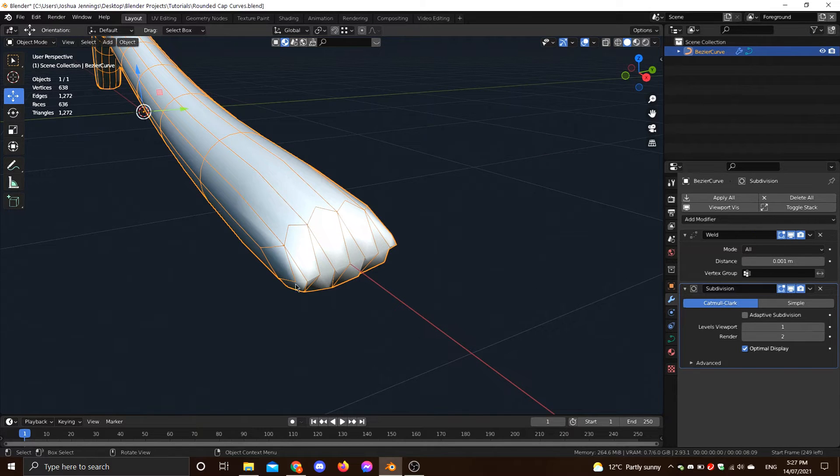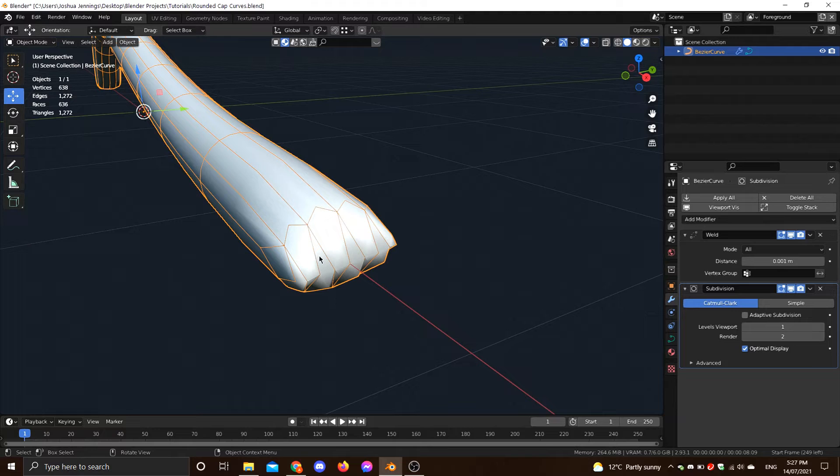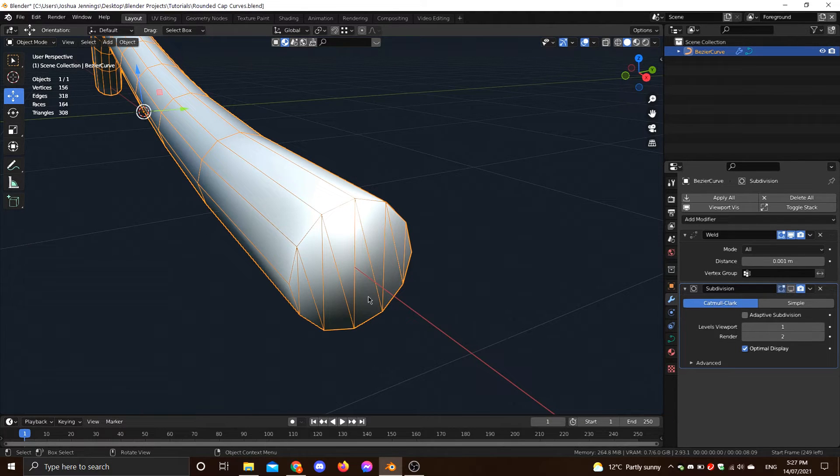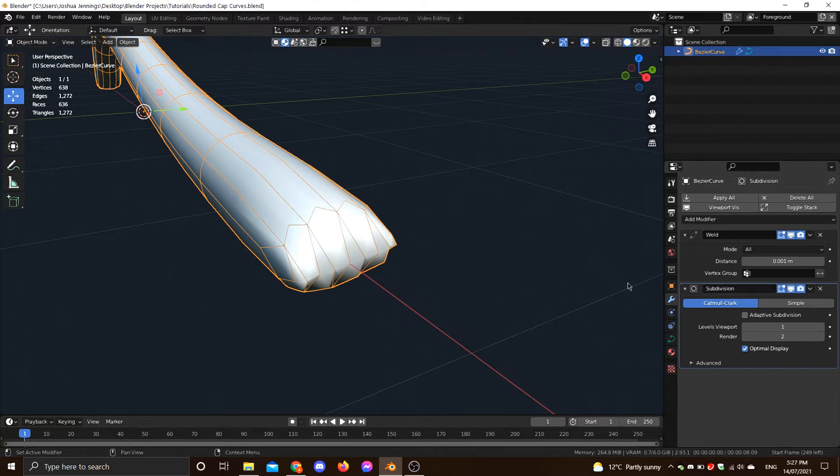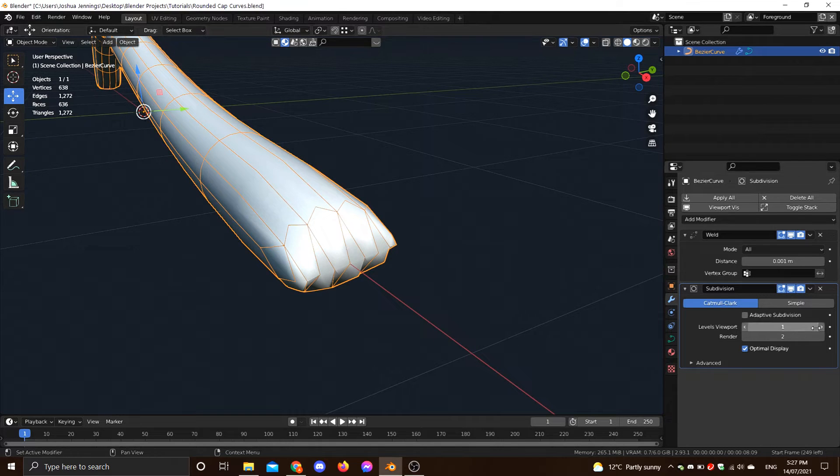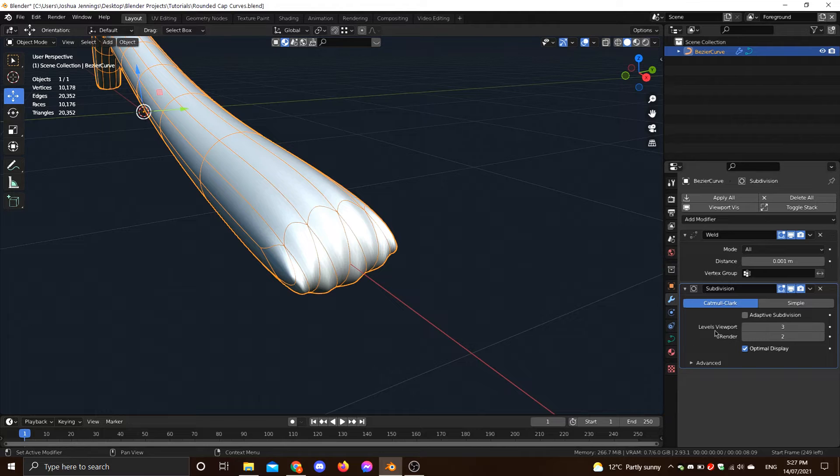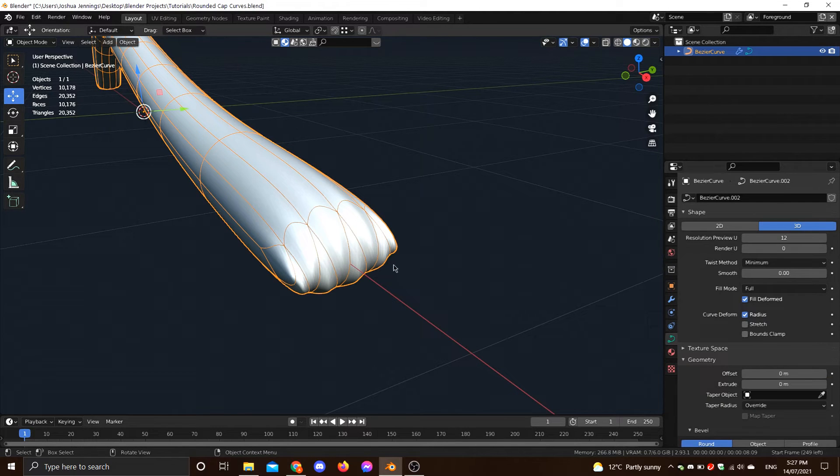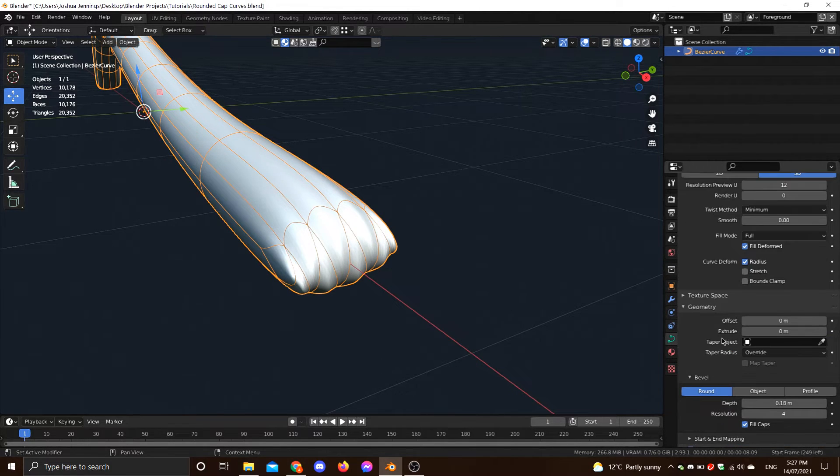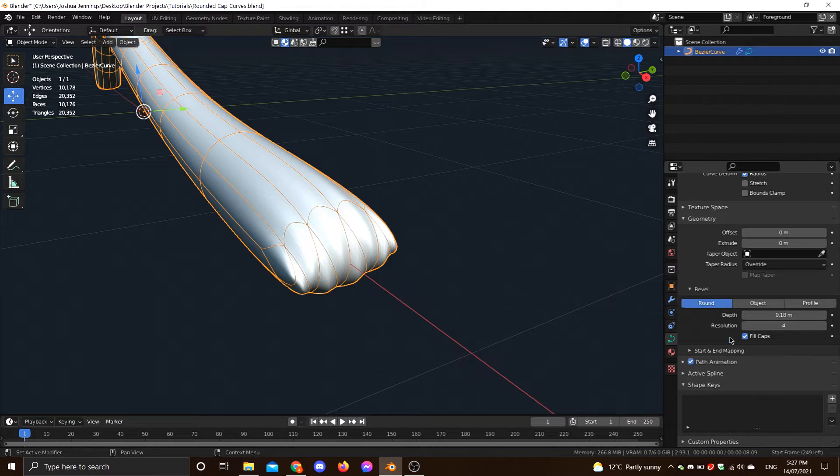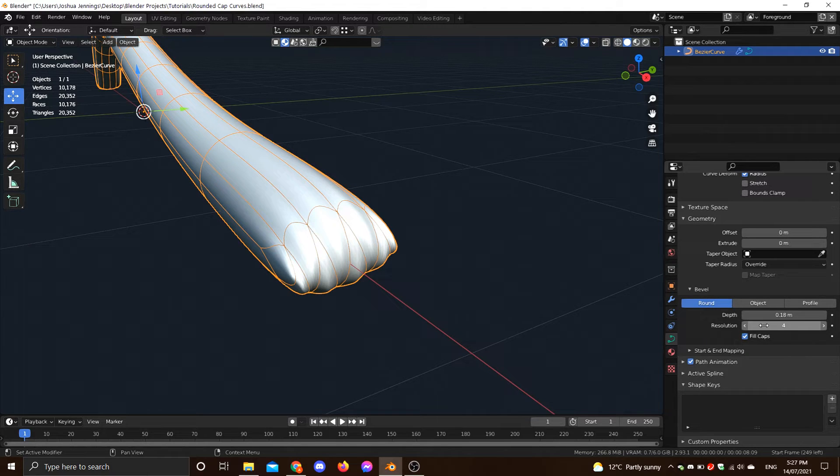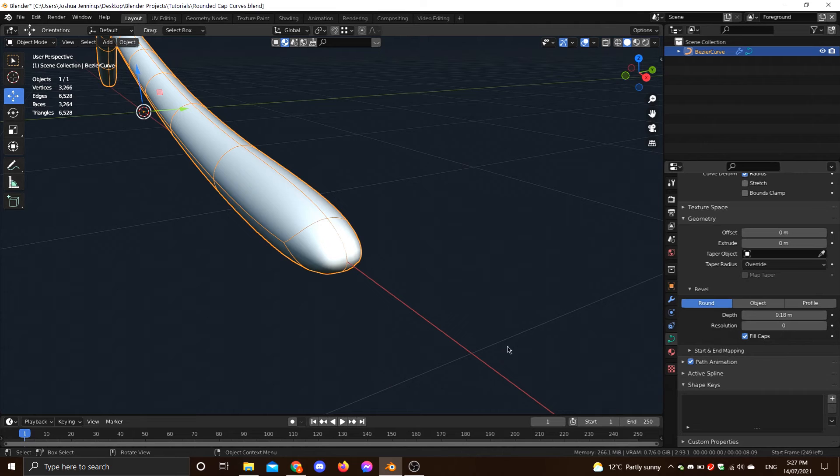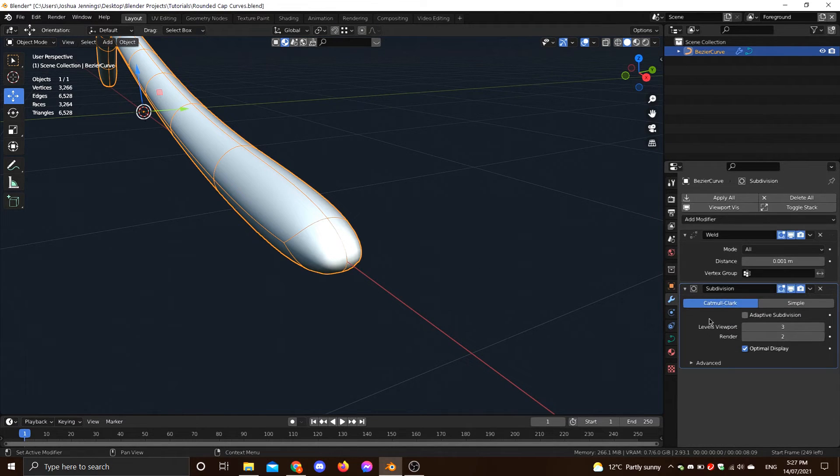So we've still got some problems, as you can see, we're getting this jaggedness here, and that's because the subsurf is working with this triangulated cap. So the result is you end up with this, and cranking it's not really going to help. So to fix that, what we need to do is we need to come down to here, the resolution under the bevel resolution, right? And you just turn it down to zero. And it's as simple as that.